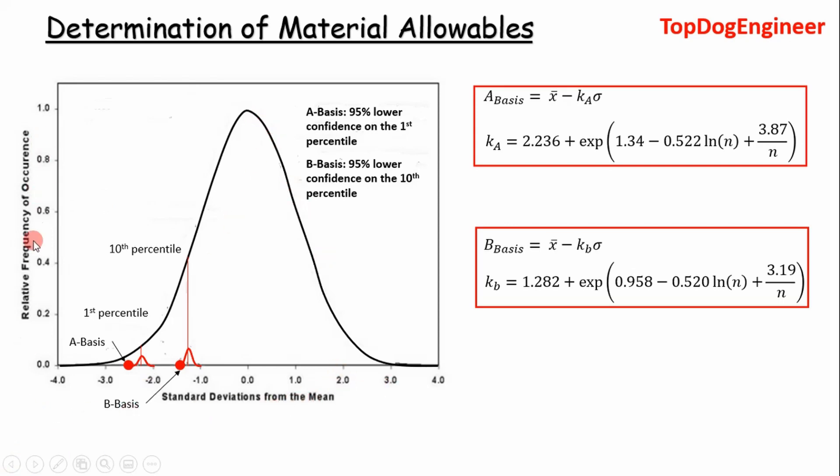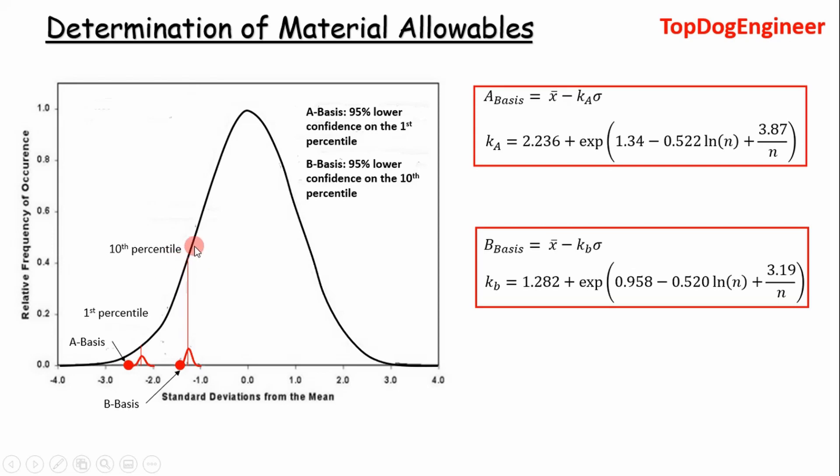So the A basis is essentially the 95% lower confidence on the first percentile right here. The B basis definitely exceeds the A basis. It occurs at the 10th percentile and it's at the 95% lower confidence value.